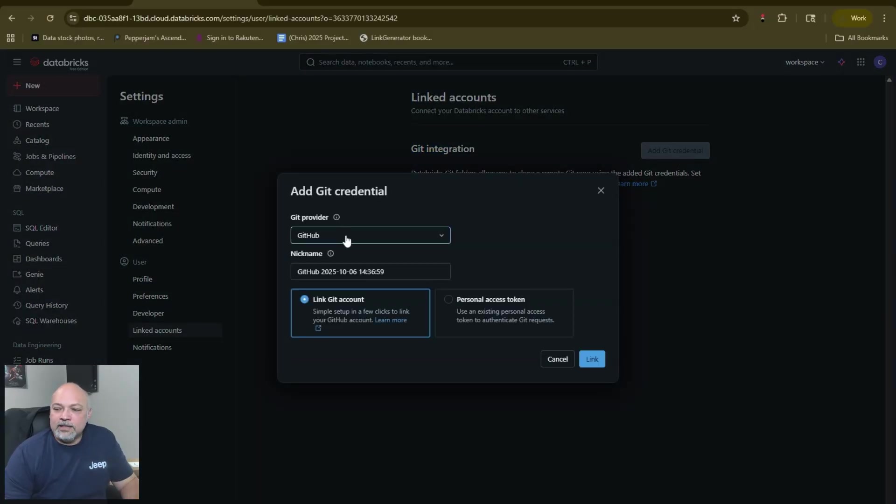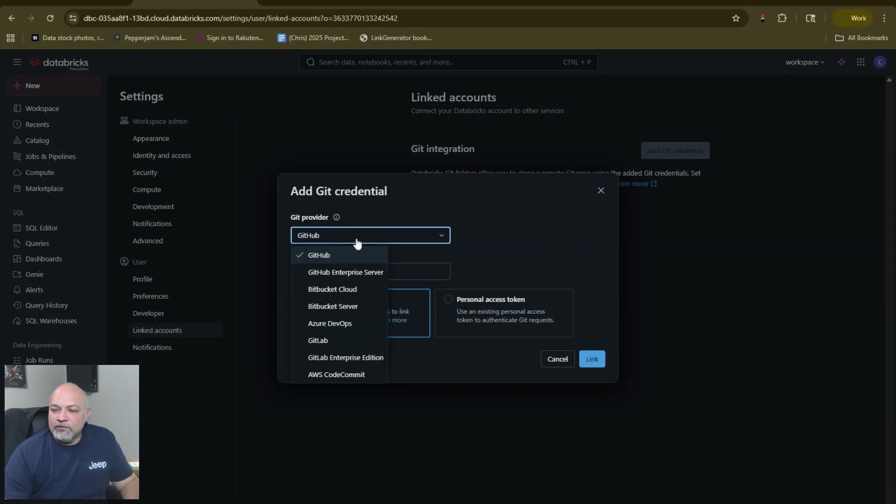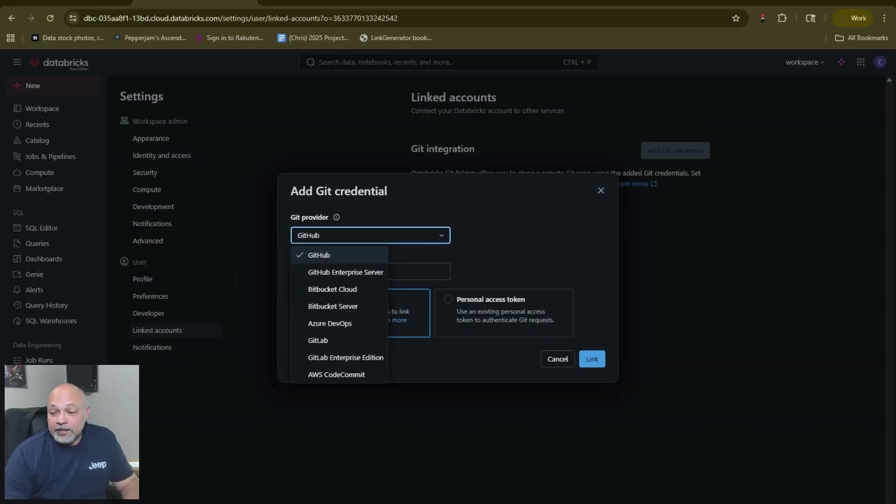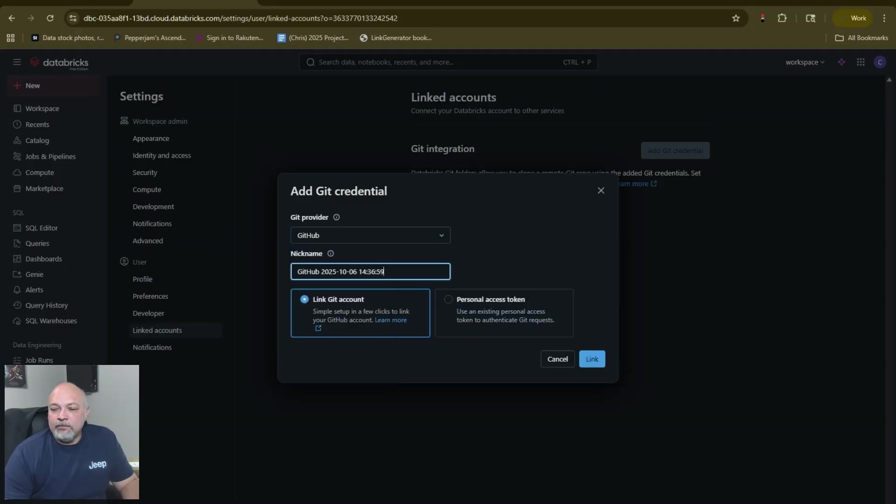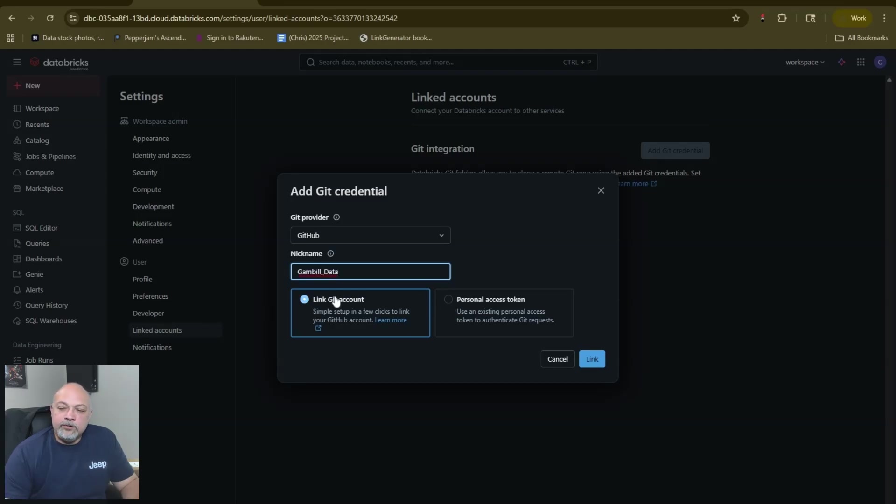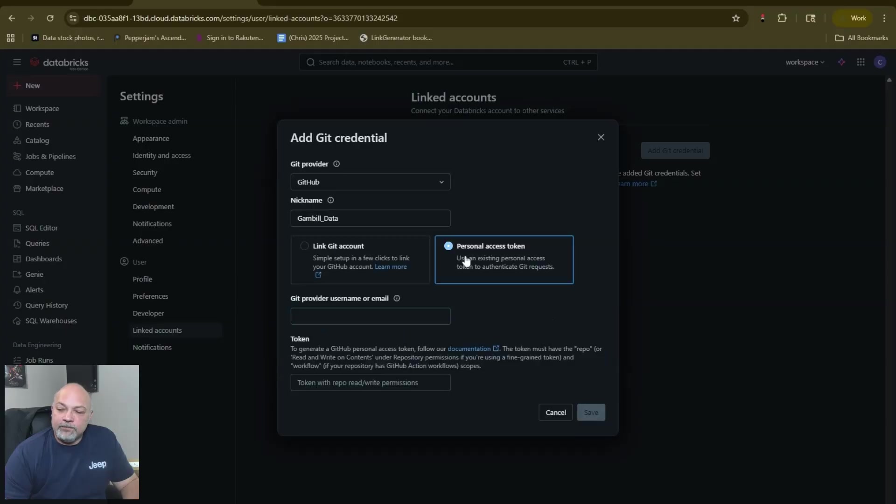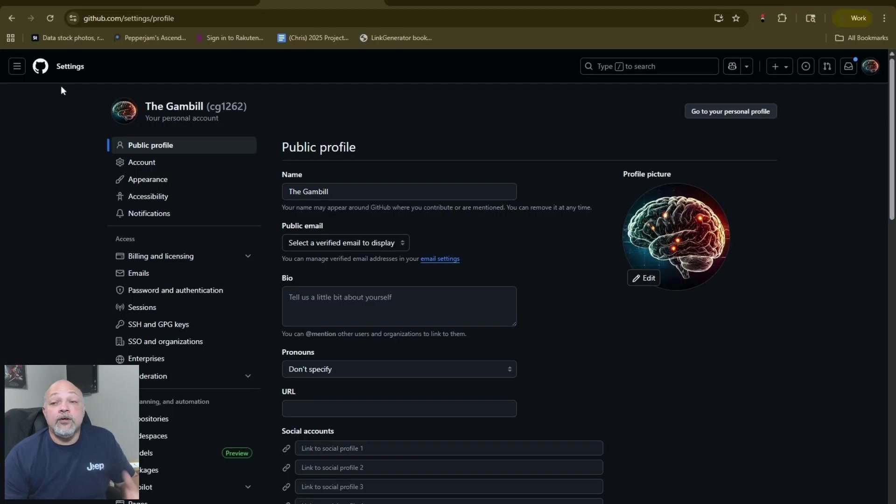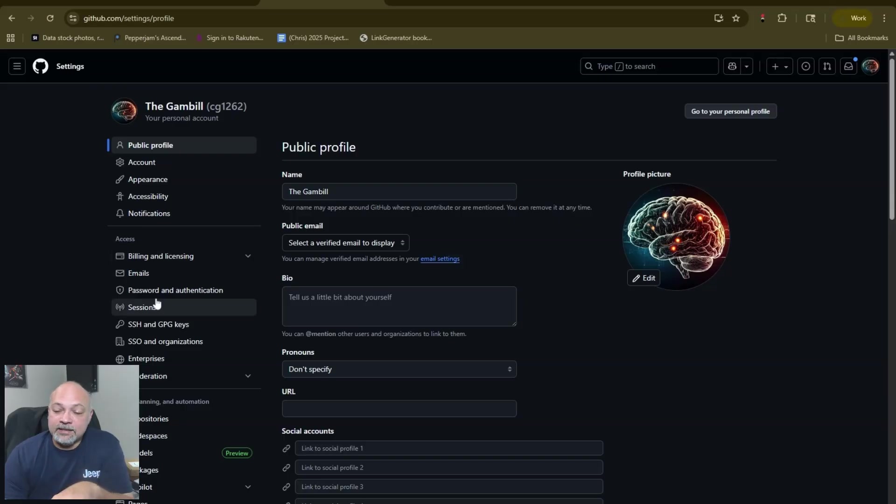We're going to add our git credential. You'll see the provider - we're going to stay at GitHub but there's definitely other options. If you're using Azure DevOps or AWS CodeCommit, whichever repo environment that you're using - a lot of people use GitHub. Nickname: we're going to call it Anvil_Beta. We're going to use a PAT personal access token. I like the personal access token.